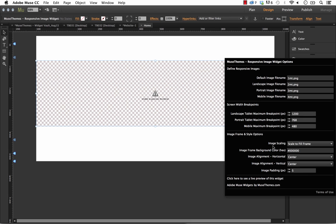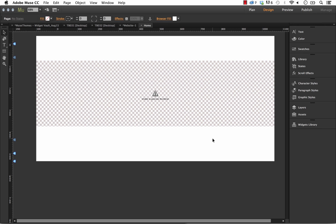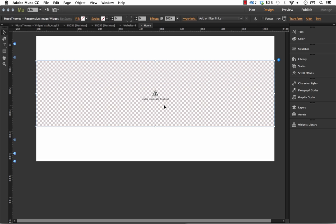One other thing I'm going to point out: for image scaling right now, it's set at Scale to Fill Frame, but I'm going to drop it back to Maintain Original Size. The reason I'm doing that is because my MuseThemes logos are all a very consistent size and they're nice and small, so they'll fit well in that frame.